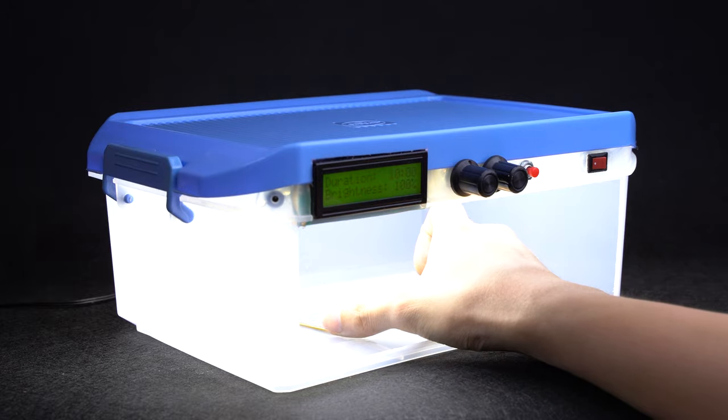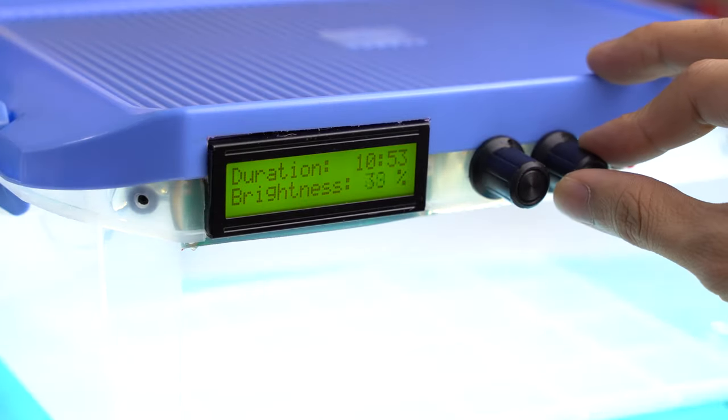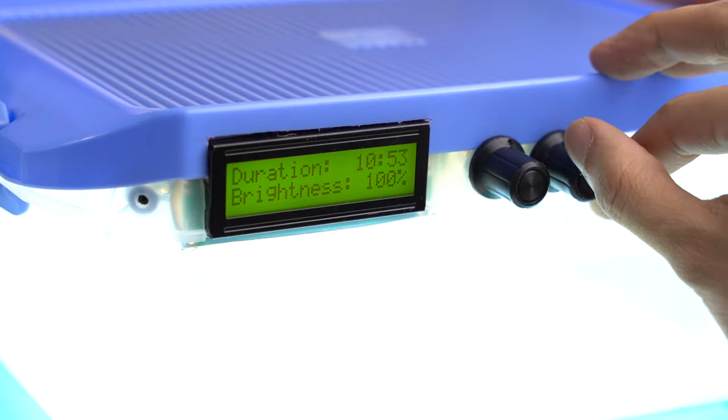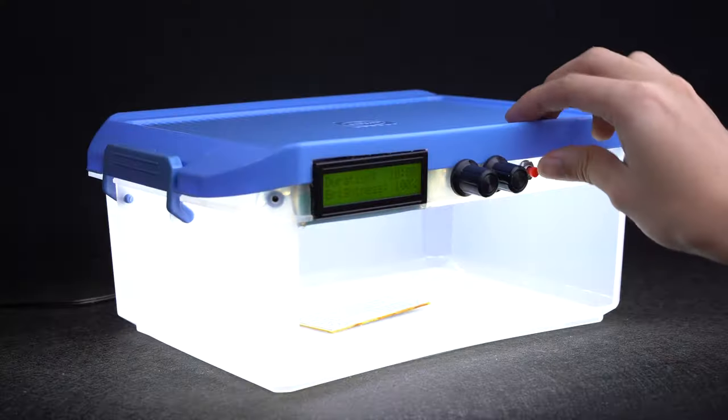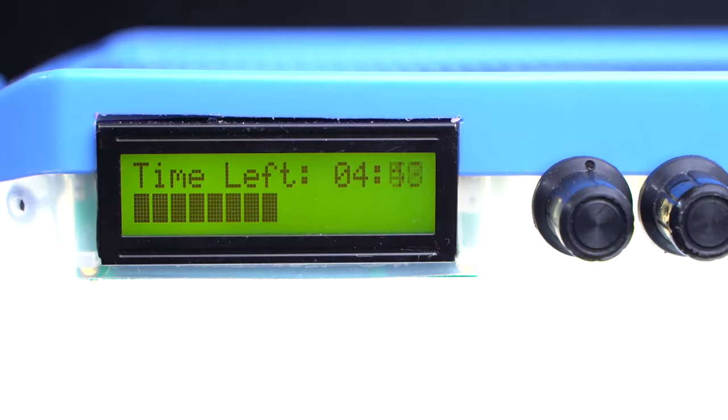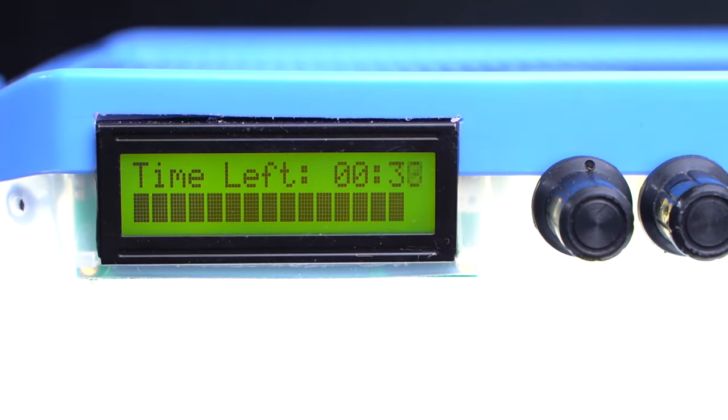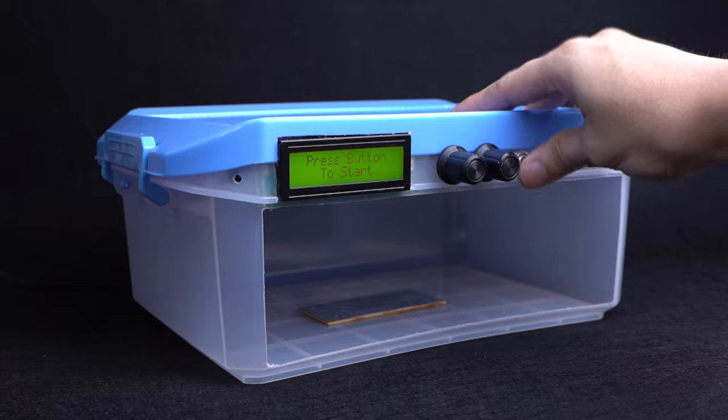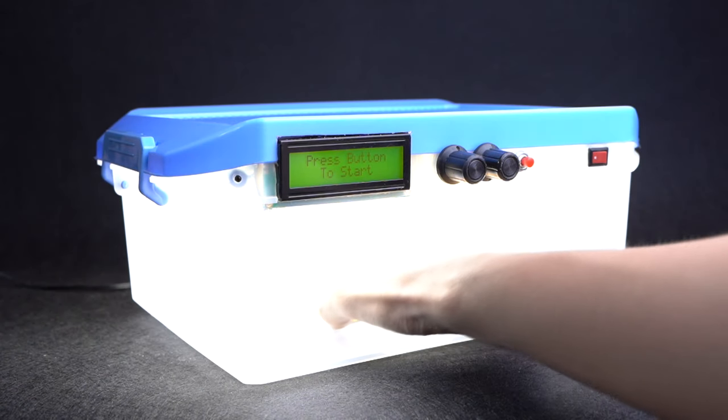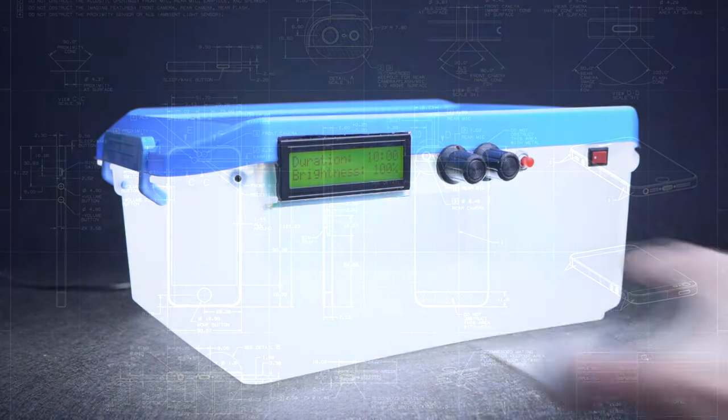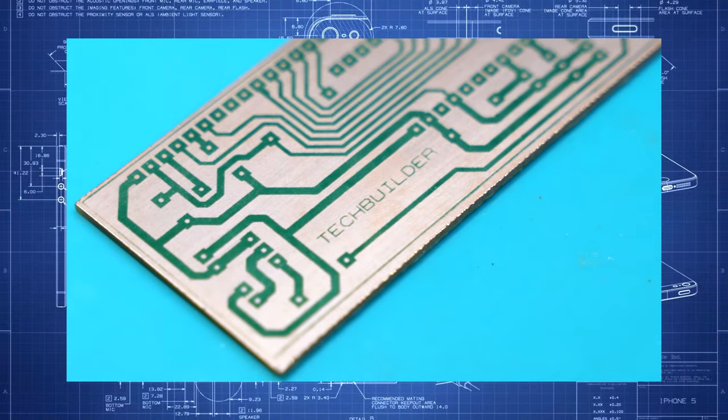This device is simple to use and is equipped with exposure control and an automated countdown timer. An LCD displays all the settings and the time remaining for exposure. Once the time runs out, it turns off the light source and prevents you from having overexposed PCBs.